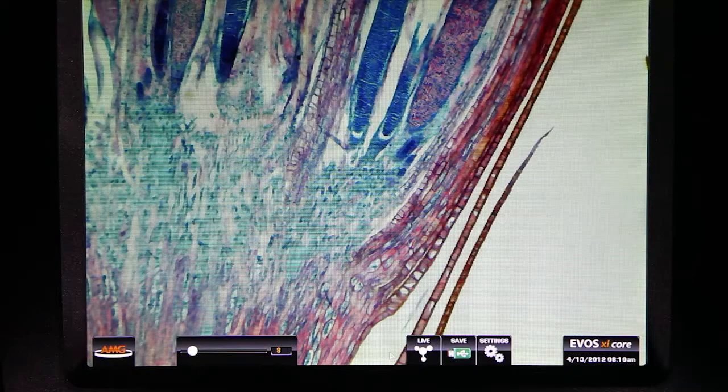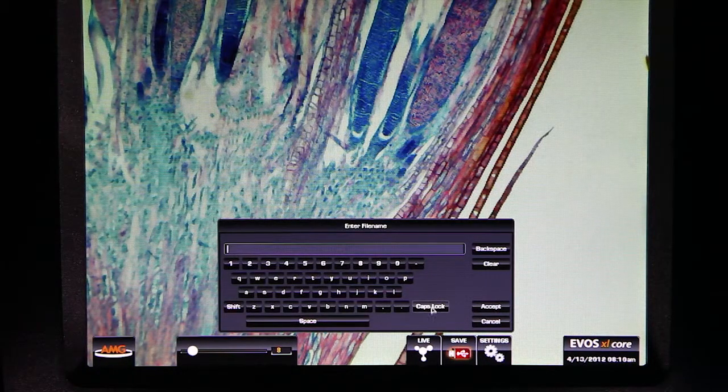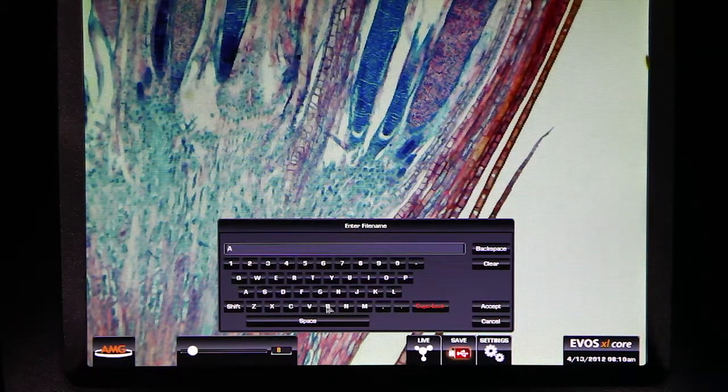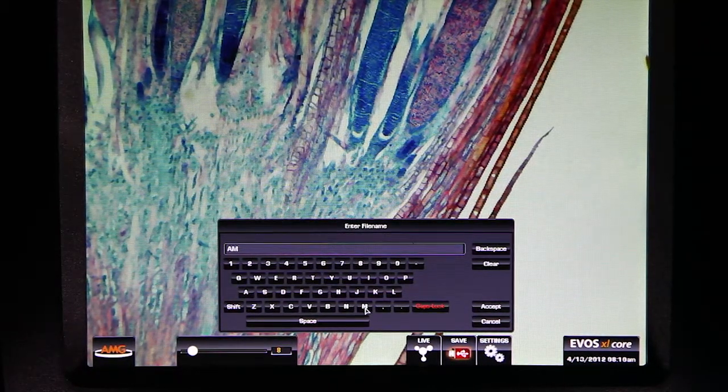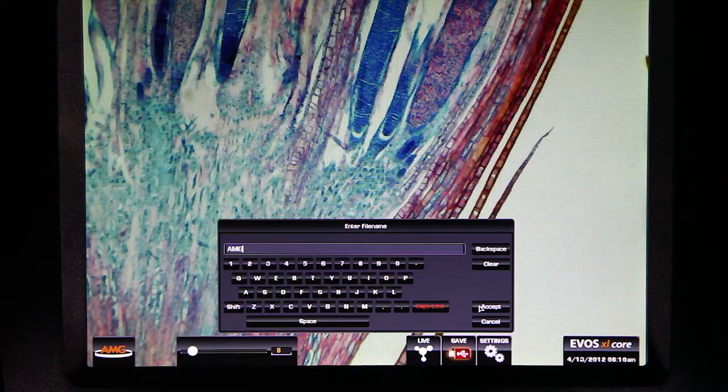To save a captured image, simply select the on-screen save button. This will allow you to name your file and save the image to your flash drive.